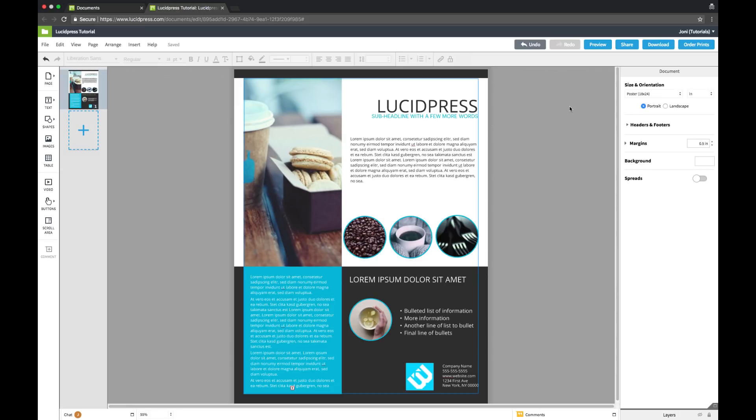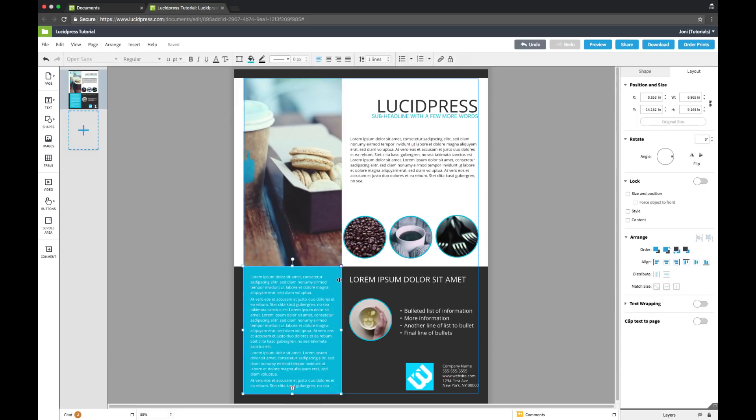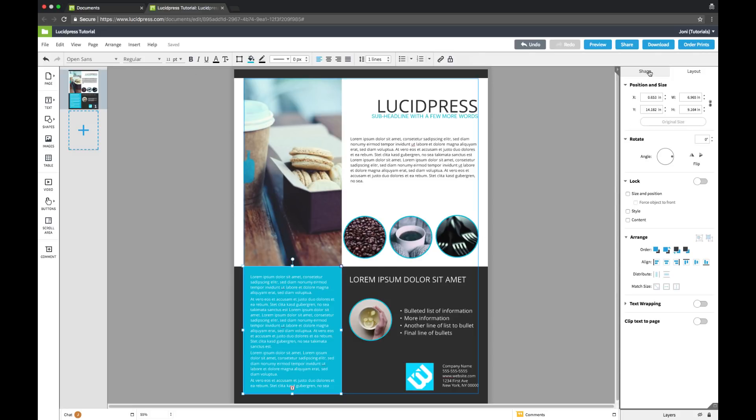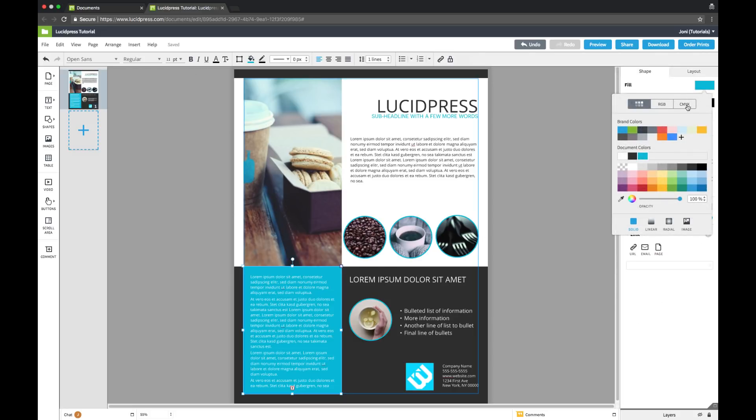To edit a shape, click on the item, and return to the context pane for more options. I'm going to adjust this color to match my brand assets.